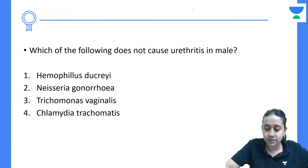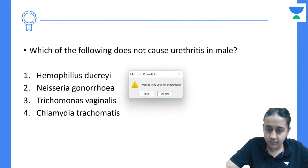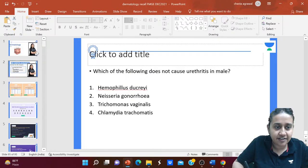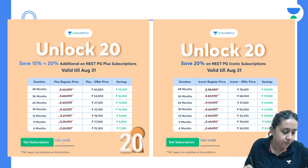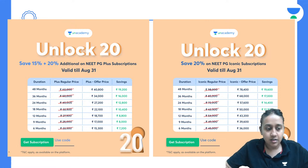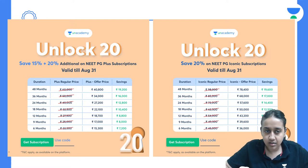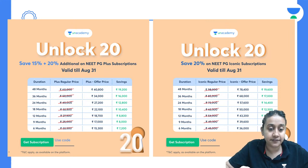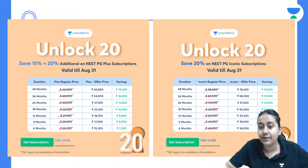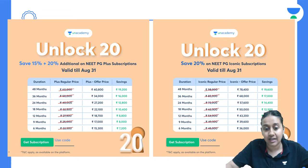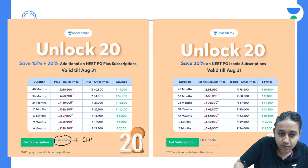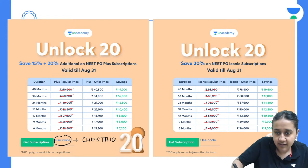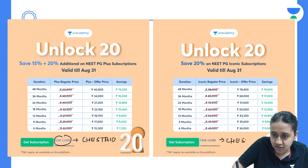Thank you all. I hope this session was beneficial. We had a lot of MCQs and I will try to take a similar session soon. Lastly, you can get a 15 plus 20% additional discount on NEET PG Plus subscription, and 20% on iconic subscription giving access to both Unacademy and Pepladder. The code to use is CHESTA10.